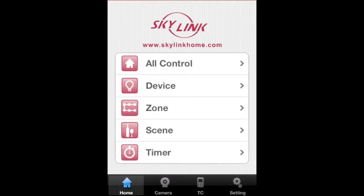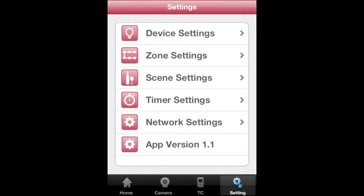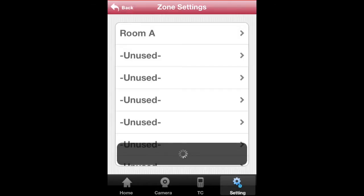On the home page of your app, tap on Settings, Zone Settings, and tap on Room A.